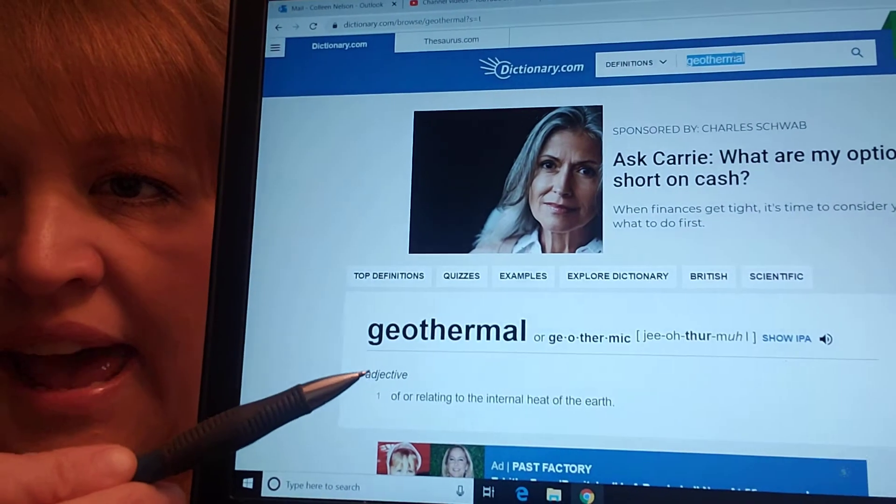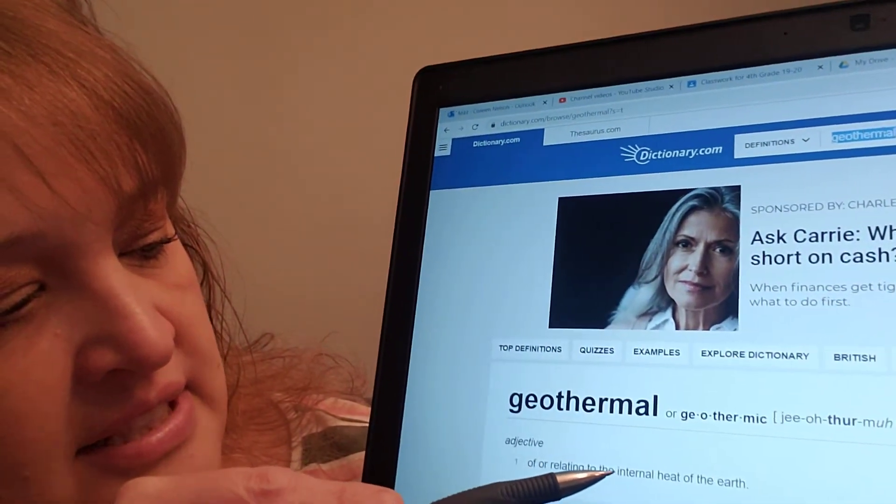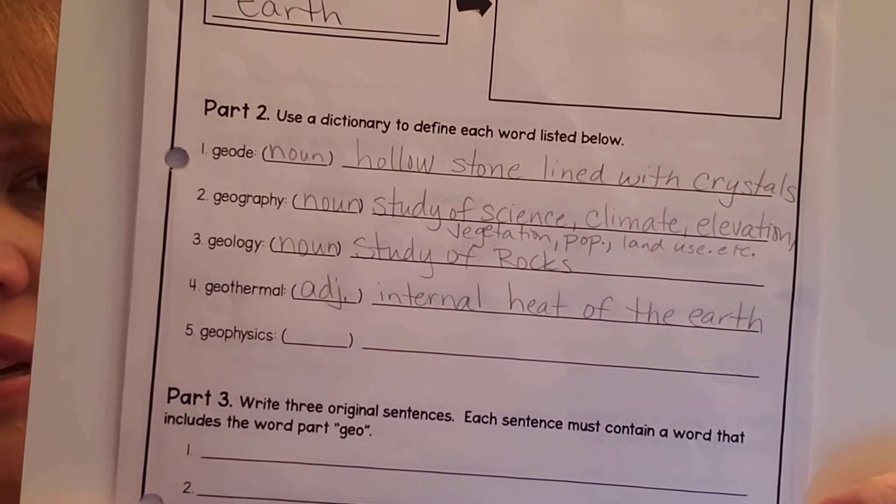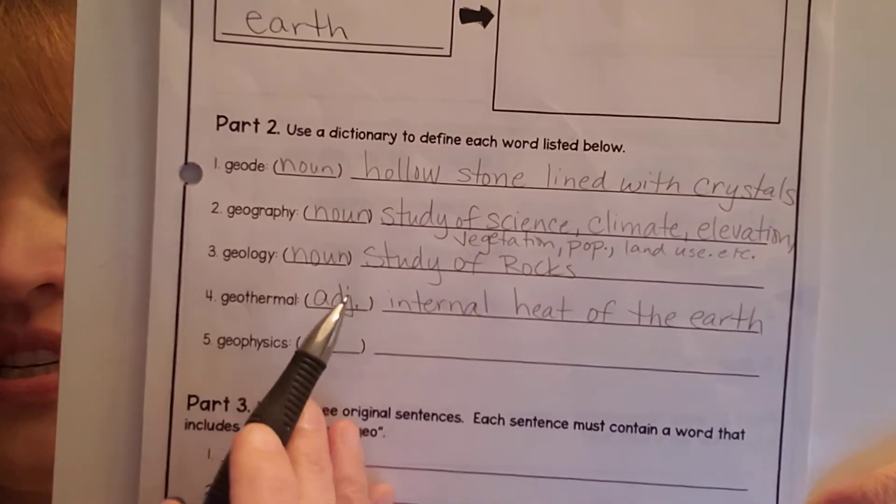Geothermal. Geo means earth — what's thermal? What does that sound like? Thermometer. What does a thermometer measure? Temperature, or heat. So geothermal is an adjective that talks about the internal heat of the earth. We could figure that word out without even looking it up. We're going to put ADJ, and it is the internal heat of the earth.